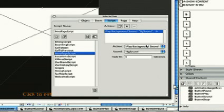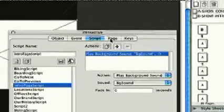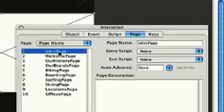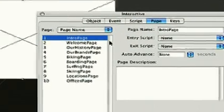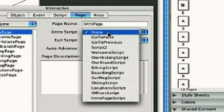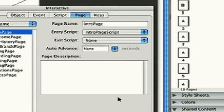Before the sound will play, we must assign it to a page. From the interactive palette, choose Page and select Intro Page. Now, under Entry Script, select the script we just created, Intro Page Script.